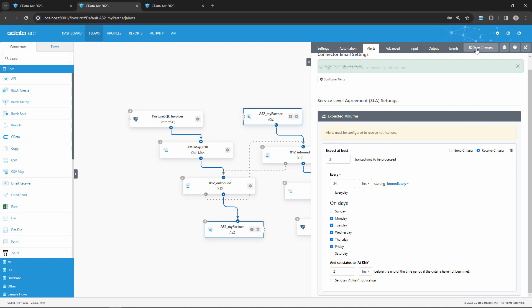And that's all I need to configure, so at this point I can save my changes and ARC will immediately begin enforcing the criteria I just established and alerting my system admin if an SLA is violated.